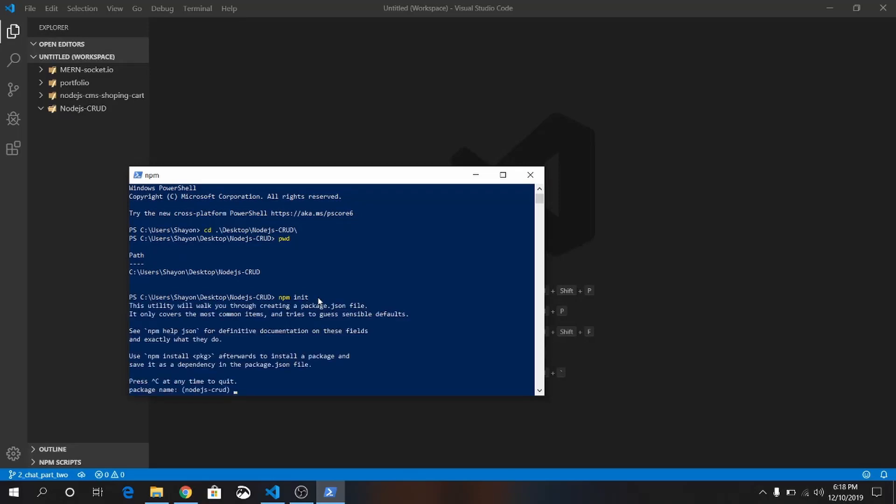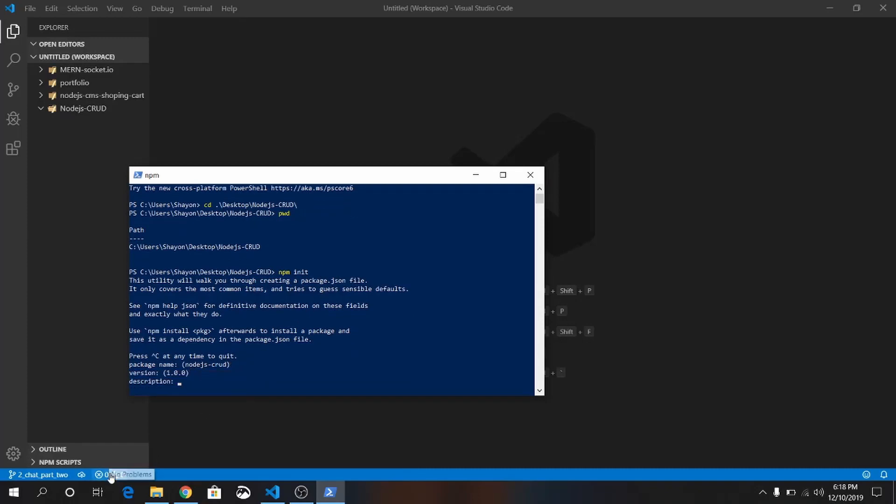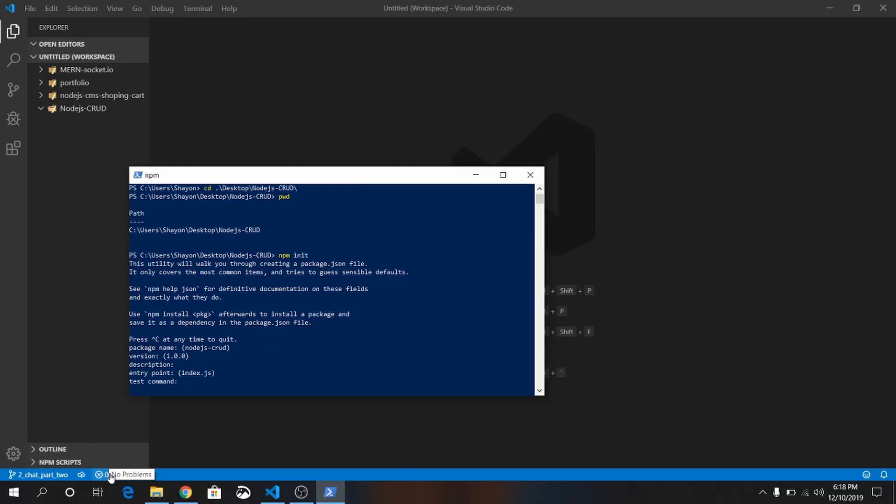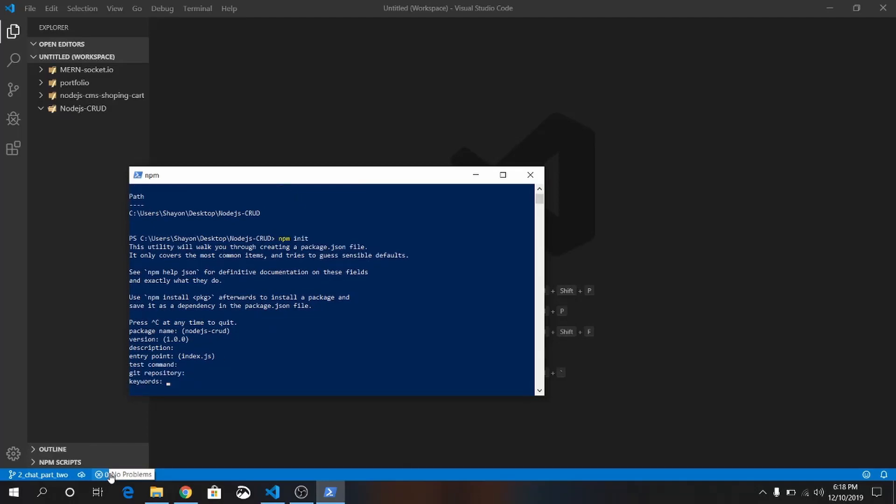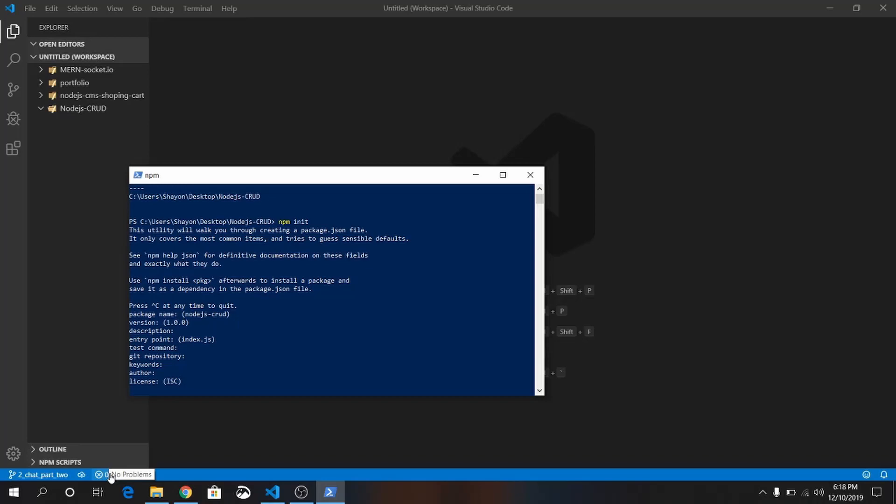The package name will be npm-crud, npm-js-crud. Version is 1.0.0. Okay, entry point is index.js. Yes, we want that.